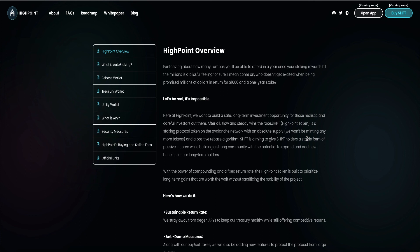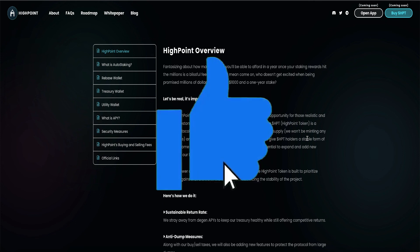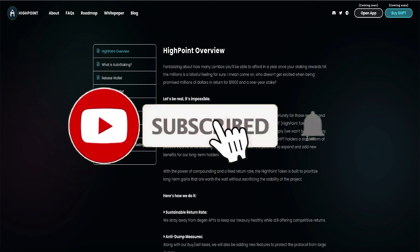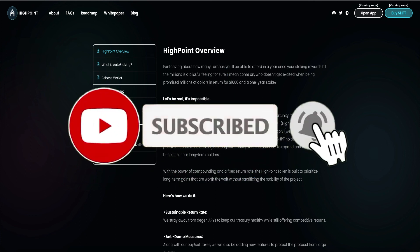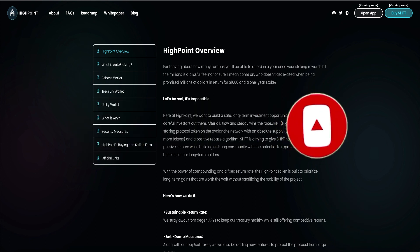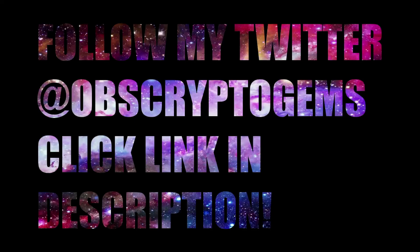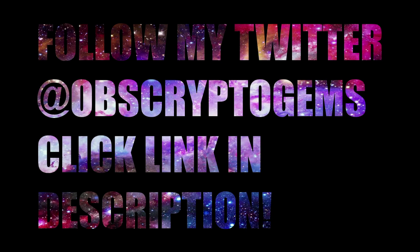Now, you guys know the vibes. Hit that like button. Subscribe. And hit that notification bell so you can be notified instantly when I upload the next gem.